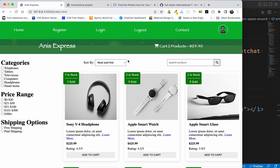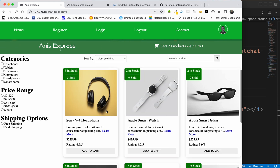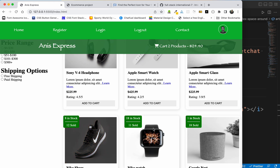We have started the banners section, the sidebar, and then the main content. We have started the sidebar, the main tag, the sidebar, and the products.